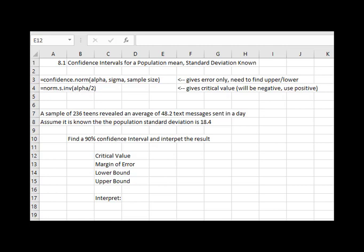Hello statisticians and welcome to our Excel video on 8.1. We're going to make a confidence interval for a population mean if we know what the population standard deviation is. It's very important whenever we're doing a confidence interval for a mean.